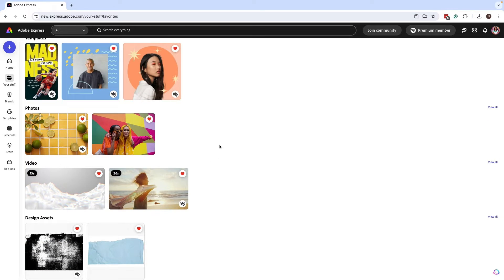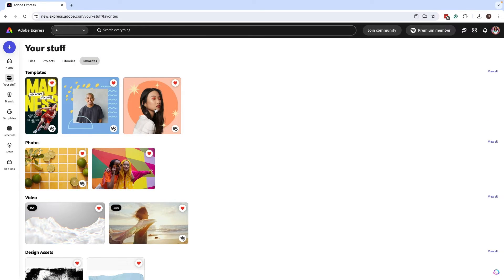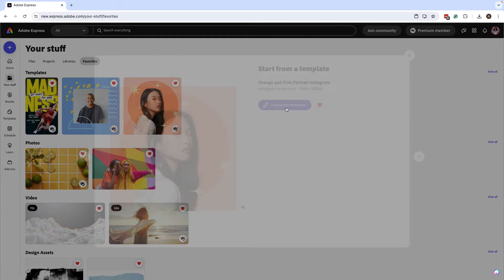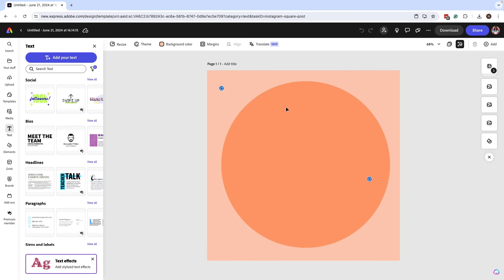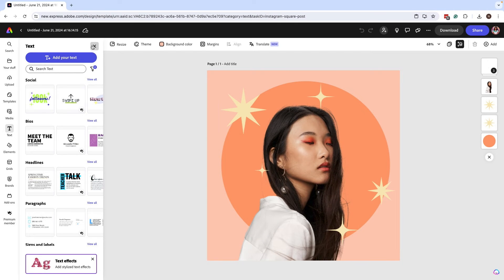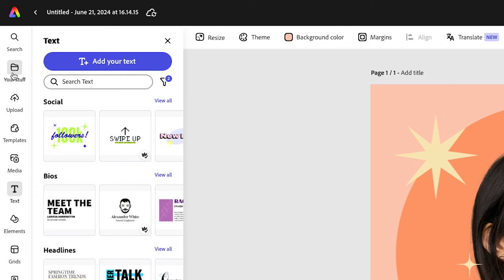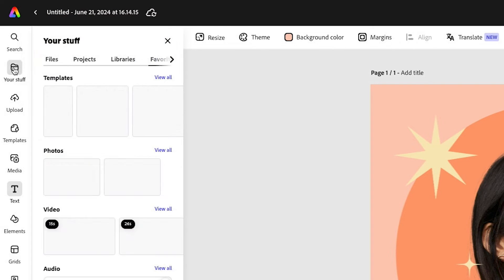So if I click on this template, let's say Customize Templates, it's going to open this template up. And now for me to add these favorites, go back to Your Stuff, go to Favorites, and here is where you see all this content that you were adding: the design assets, videos, photos. This is all really helpful.